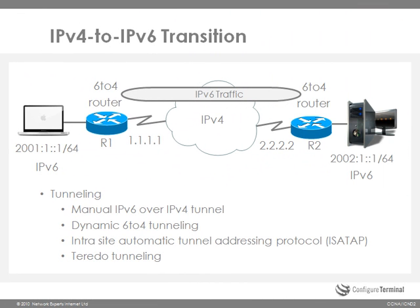Another transition mechanism is to use tunneling. In this example we have a host on the left hand side that is running IPv6. On the right hand side this server is running IPv6, but the routers are connected via an IPv4 only network.